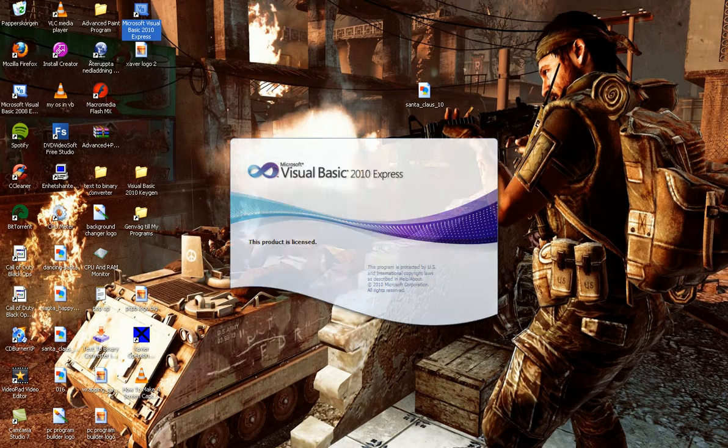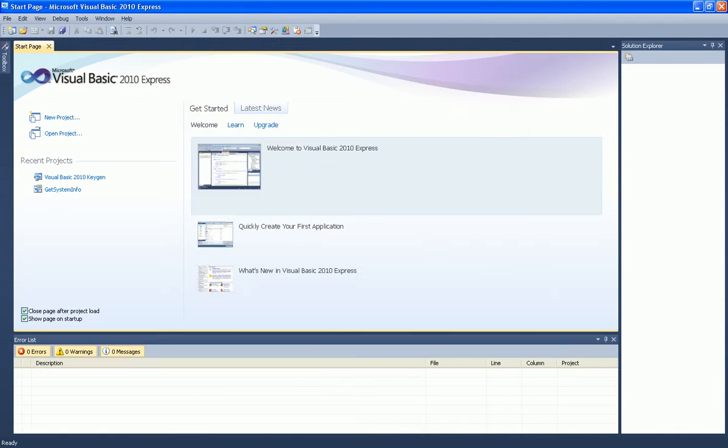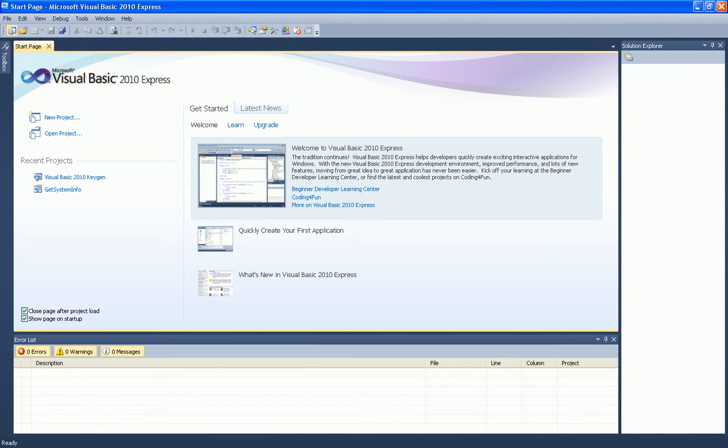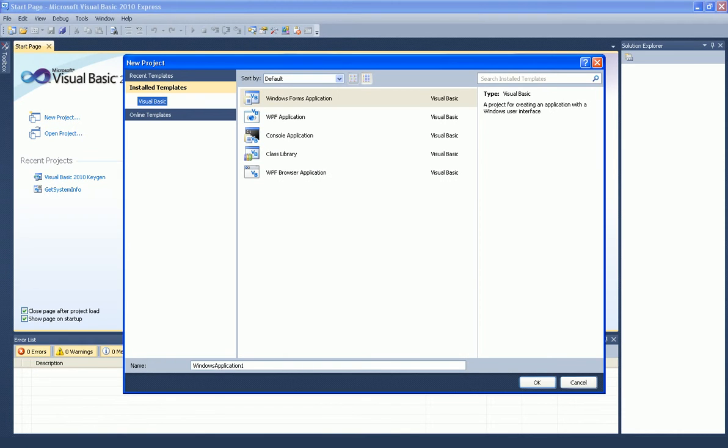First open Visual Basic. Now create a new project. Name it whatever you want. Just name it Annoying Button Game.